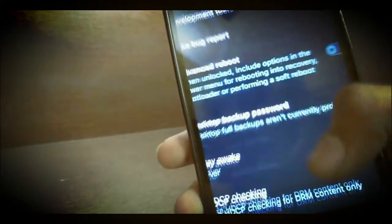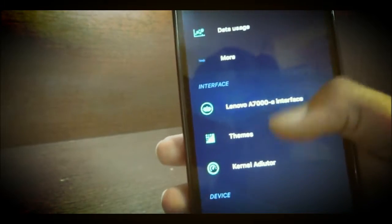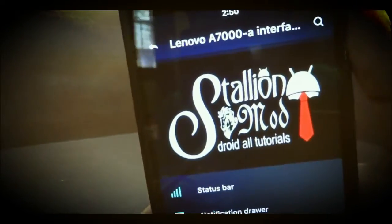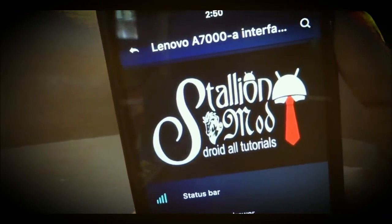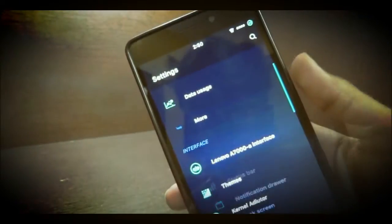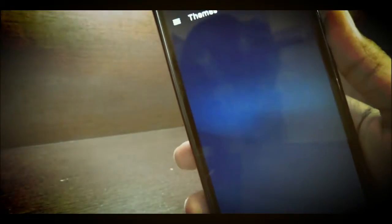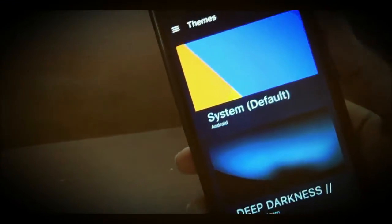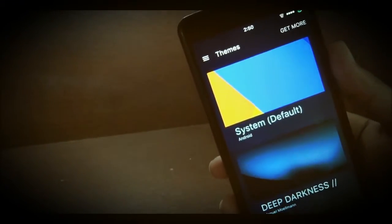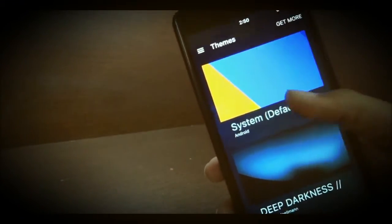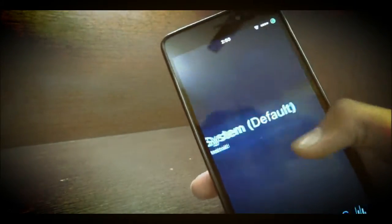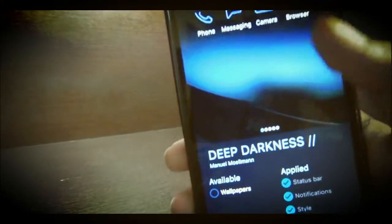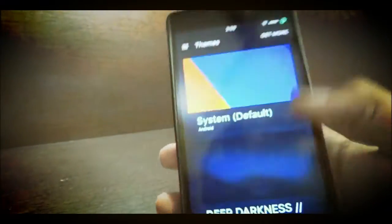It also has developer options still in more, and this is based on Steel in Mode so we will be getting some of the features from Steel in Mode. And here is the theme section.